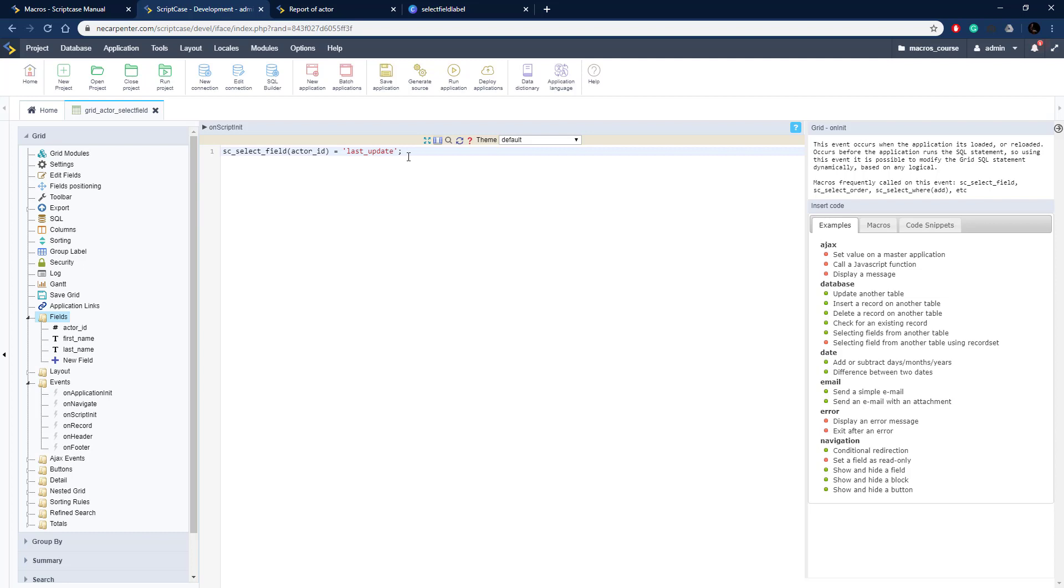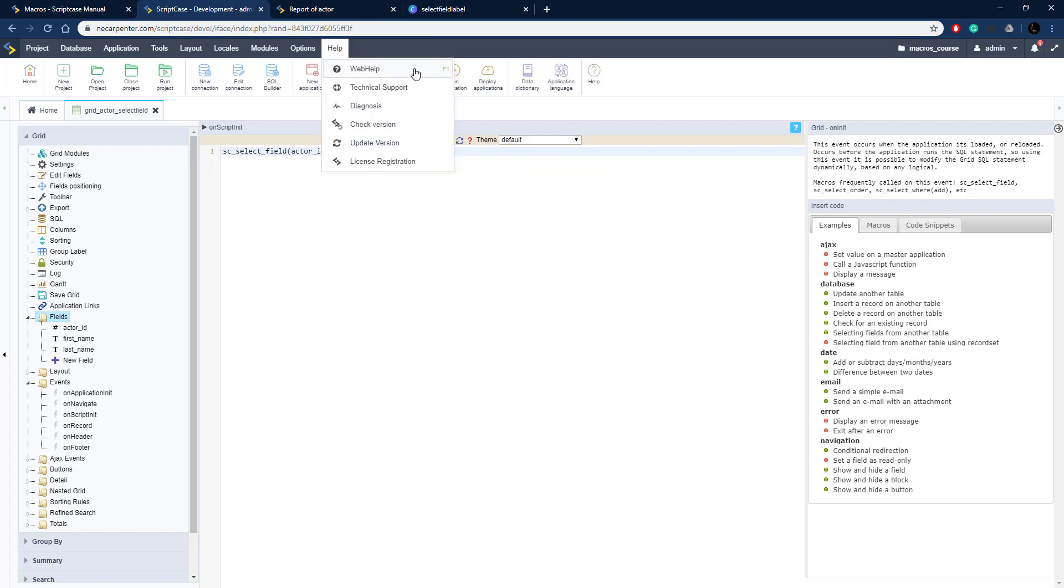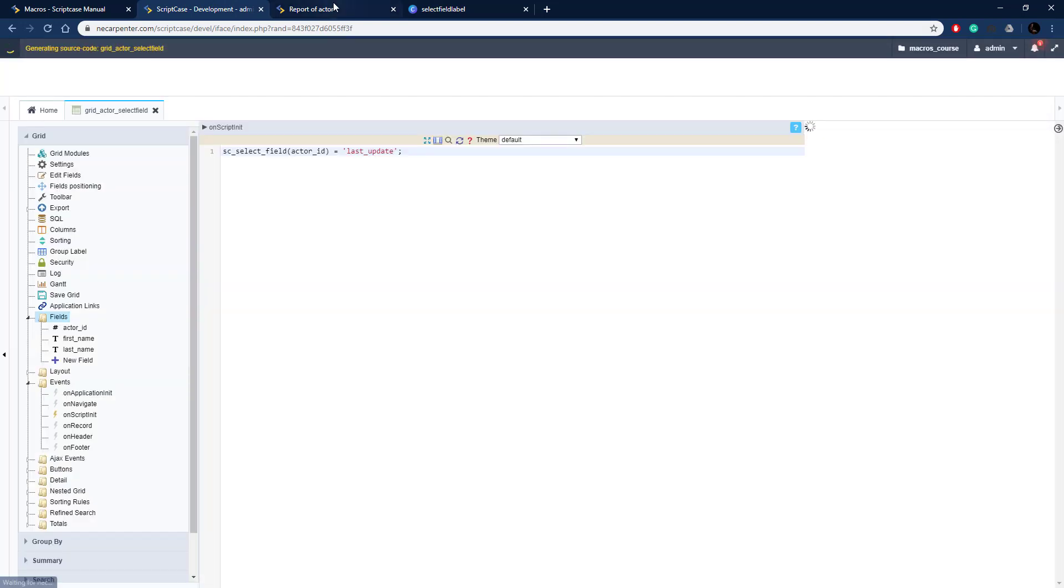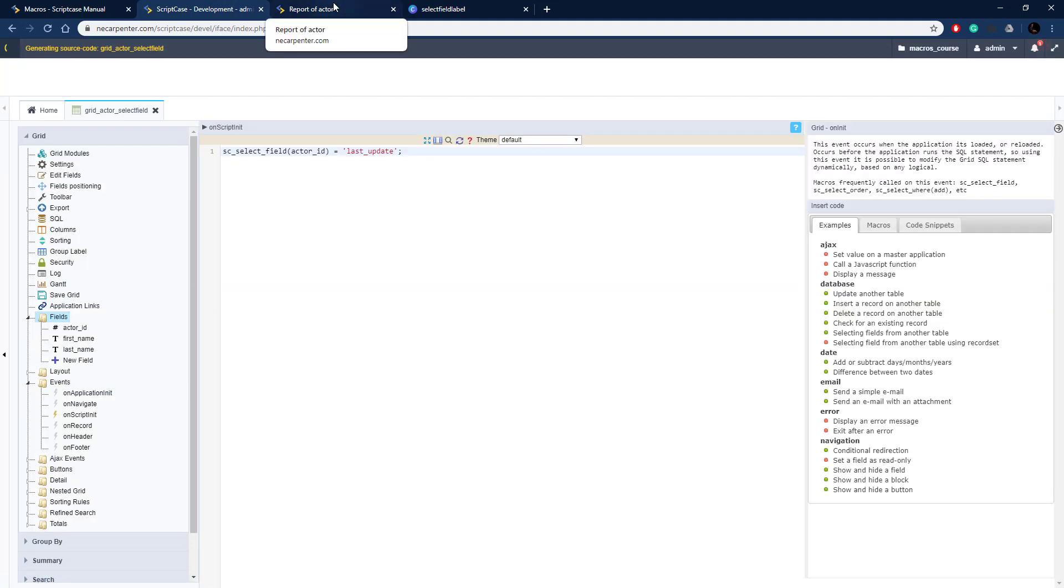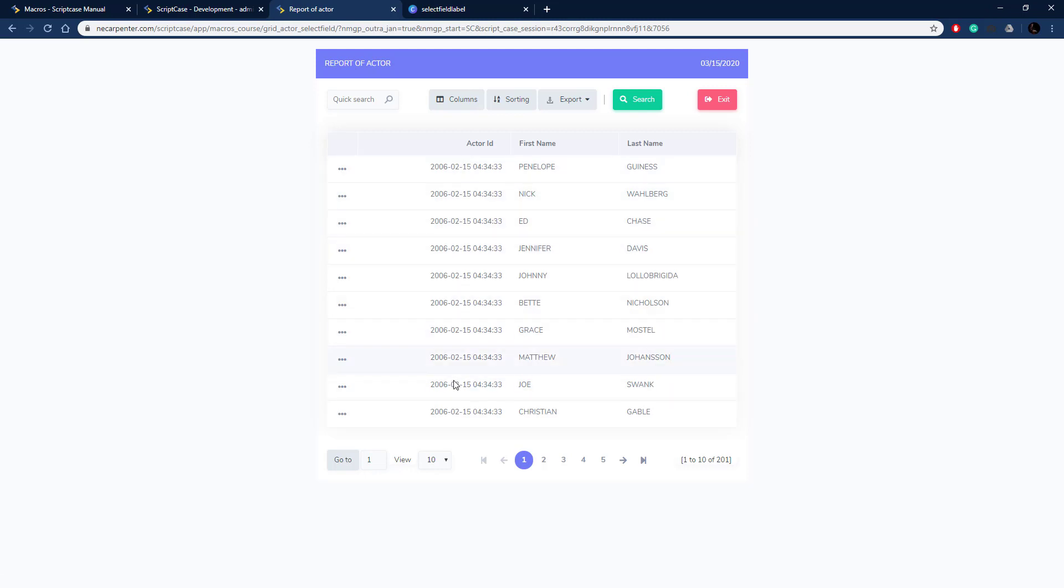Now when we run this, it should swap out that data. We should see date time values instead of these integer values. Let's go ahead and run this and there we go. Now we have date time values instead of the integer value, so it did swap out the data.